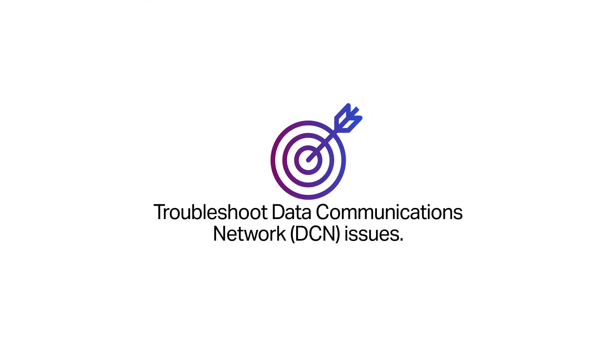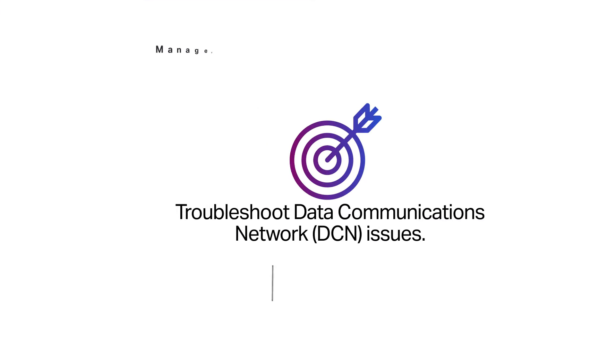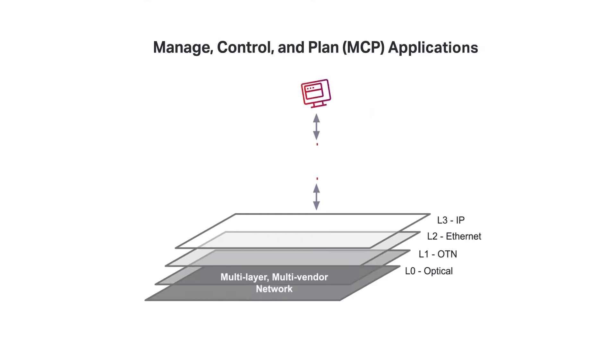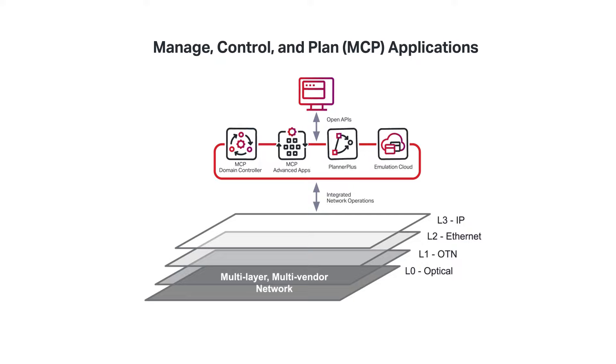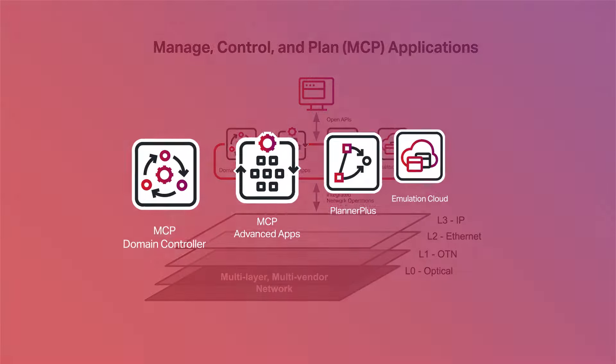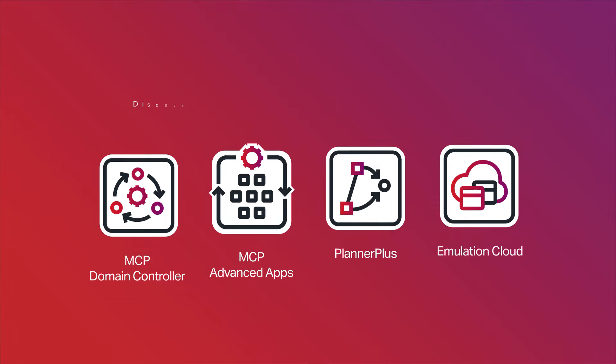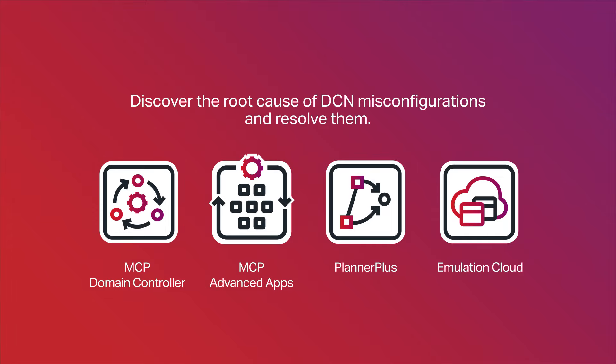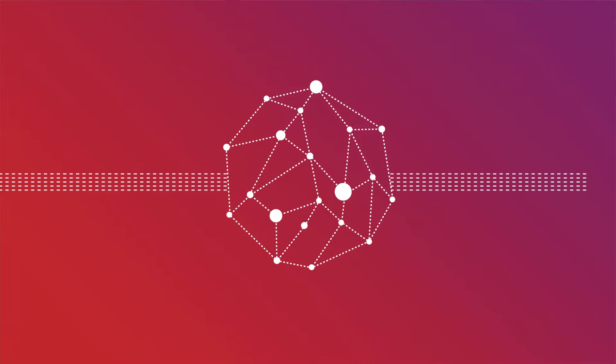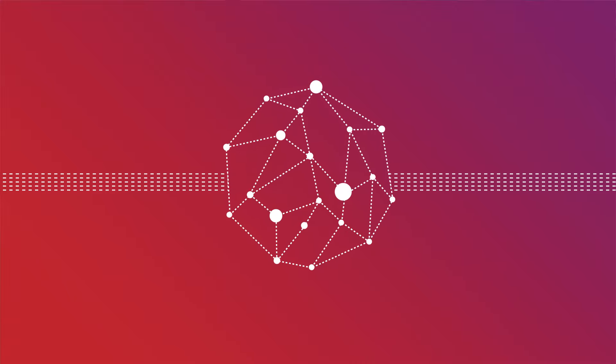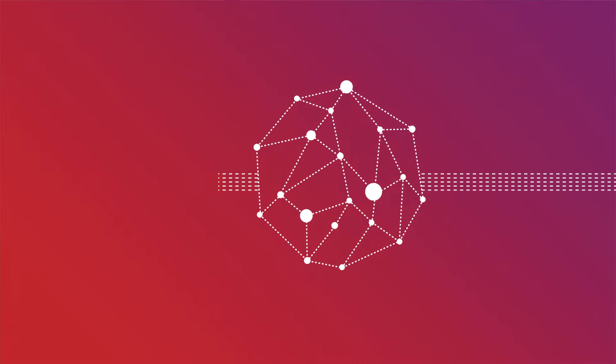If you're struggling to troubleshoot data communications network issues, level up to intelligent network control with Sienna's MCP applications. These powerful tools provide an intuitive way to discover the root cause of DCN misconfigurations and resolve them, so your network runs most effectively to support customer services.